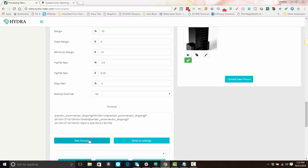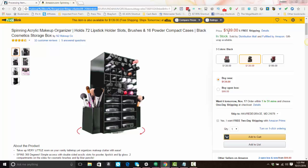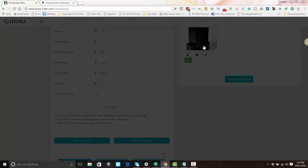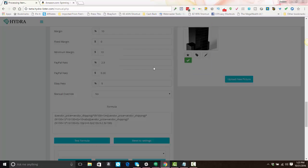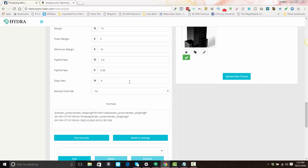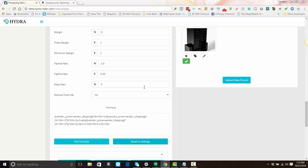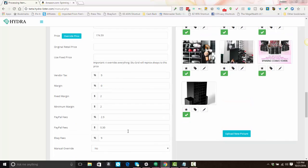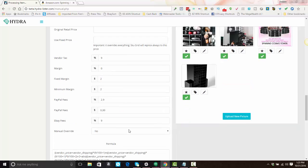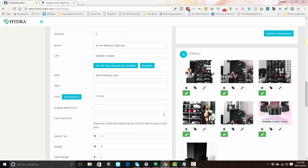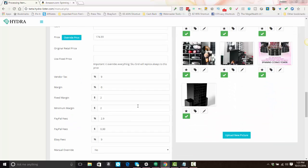All right, so then you can test the formula. So I know the supplier cost is $13.9, so I will enter 139 here and hit okay. It will price my item at $189.51, all right, based on these settings. If you change your mind and decide, hey, I don't want to override this item anymore, you can click reset to settings and it will reset back to your default formula. Okay, totally up to you.